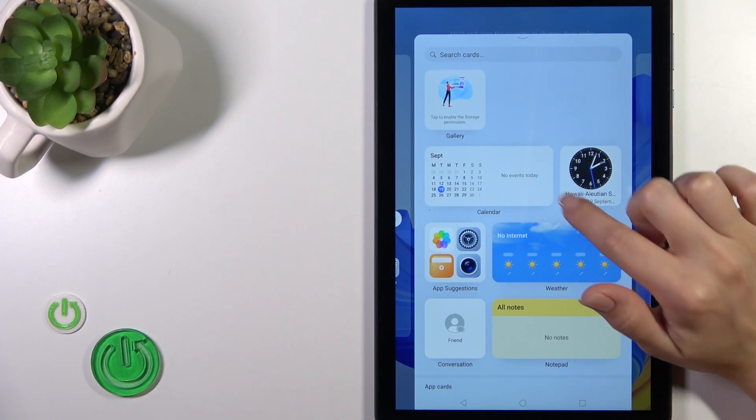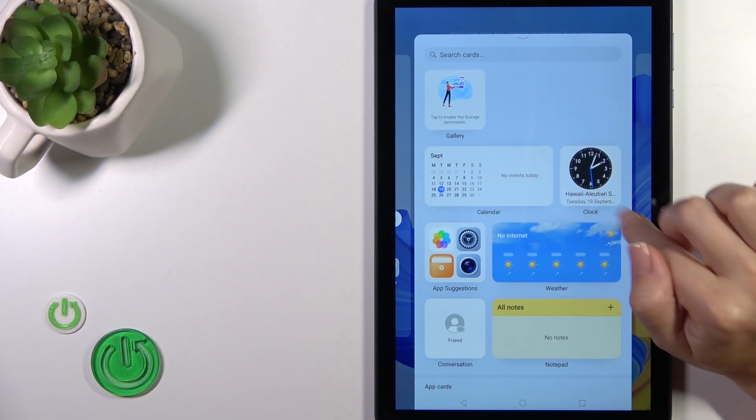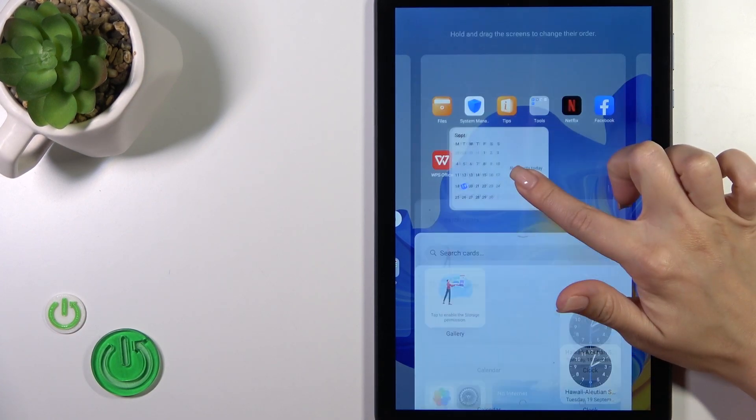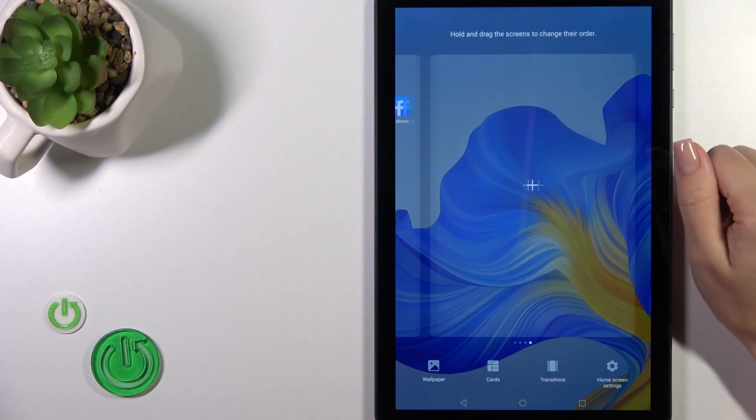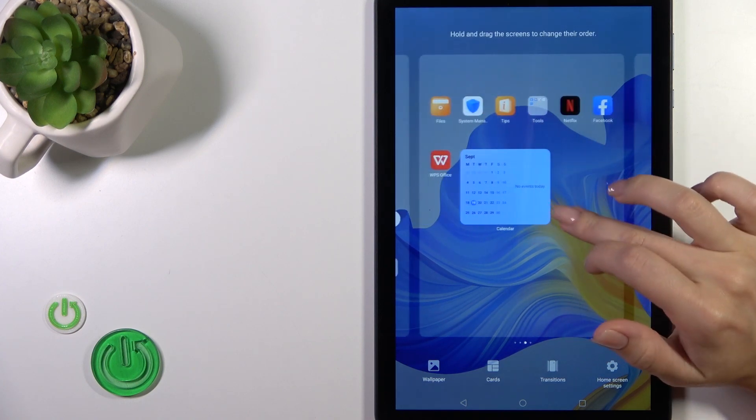For example let's add the calendar or the clock one. To add the widget hold it and drag it to your home screen.